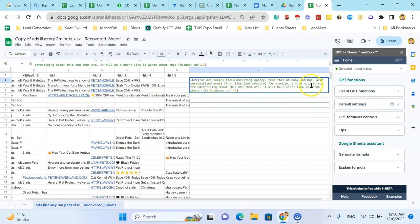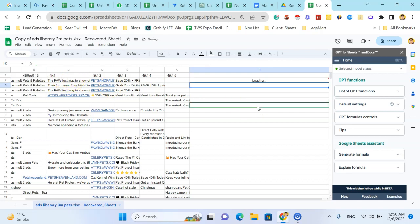It will be a short line, 15 words, about this Facebook ad. Then comma, and then the cell of the ad copy. Close the bracket and hit the enter button.